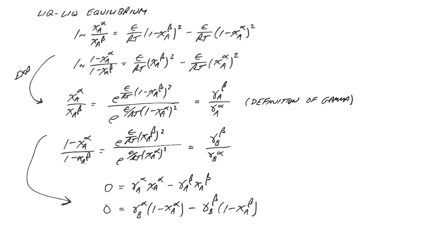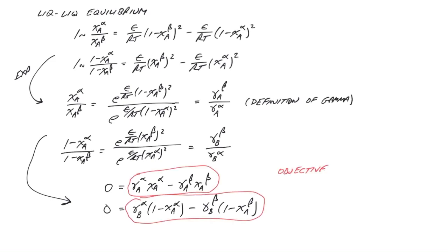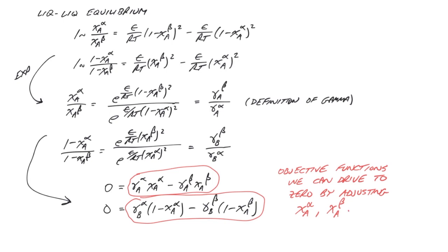Thus, the difference in activity between the two phases must be zero. This provides a useful objective function we can use with solver. Basically, we can adjust the mole fractions iteratively until this objective function is driven to zero.